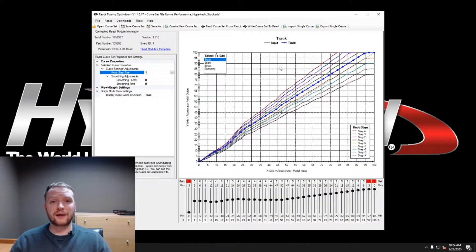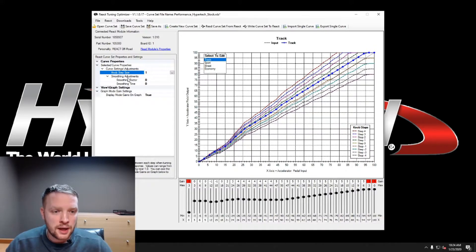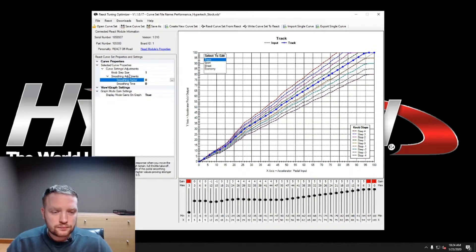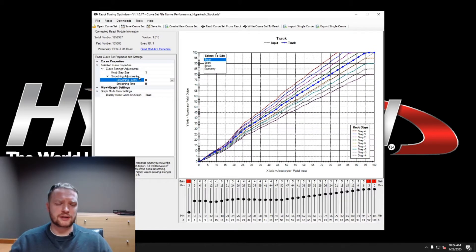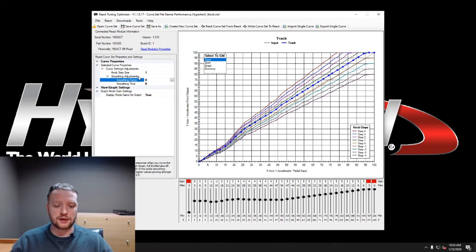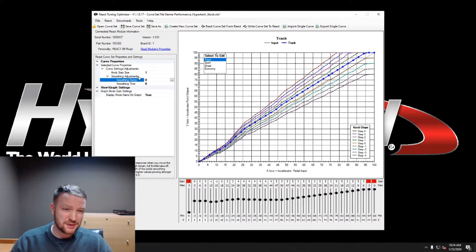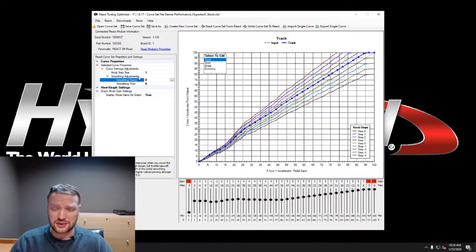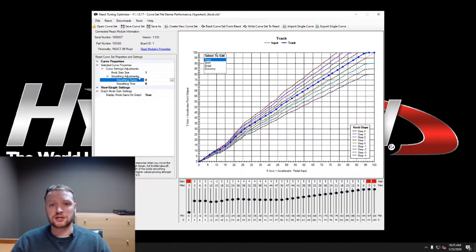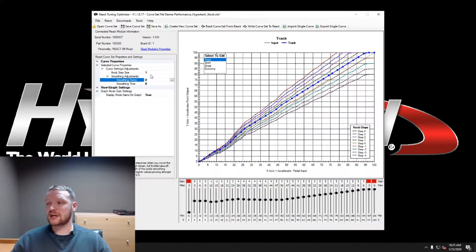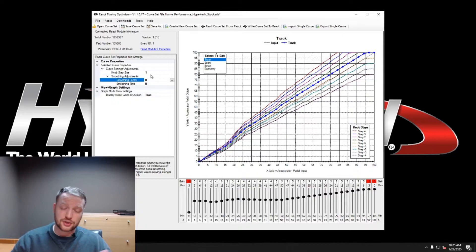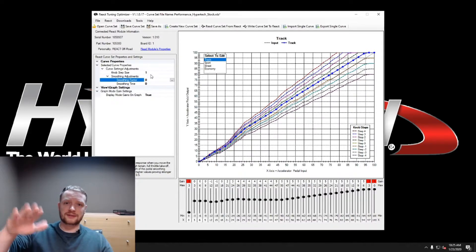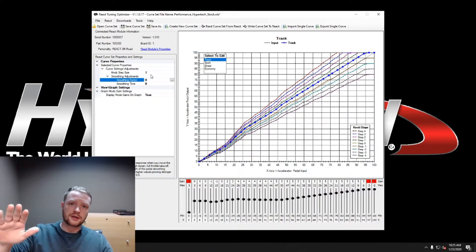Next is going to be the smoothing factor here. This is a cool functionality that we did. It's primarily for off-road vehicles but it can be used with manual transmissions and some high horsepower applications. Smoothing factor, essentially, say you're going down the road in your Jeep or going down a trail in your Jeep. You hit a bump, you bounce up and down, you'll bounce the throttle, you know, as you rock back and forth your throttle's bouncing.